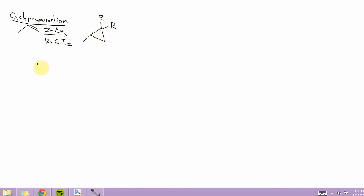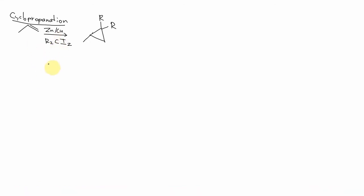I'm just going to show you how you get the correct product given the right starting materials. So first you start with your alkene. You draw it out, right? So you know your double bond is over here. And the next thing you do is you draw out your R2CI2.